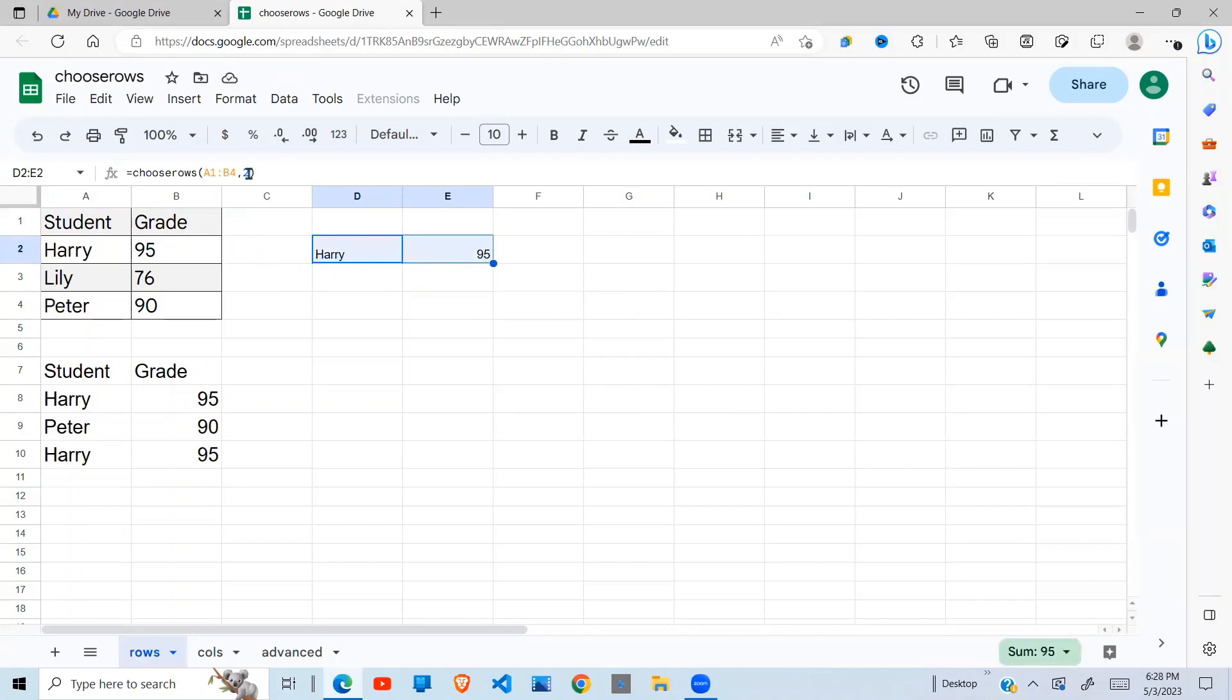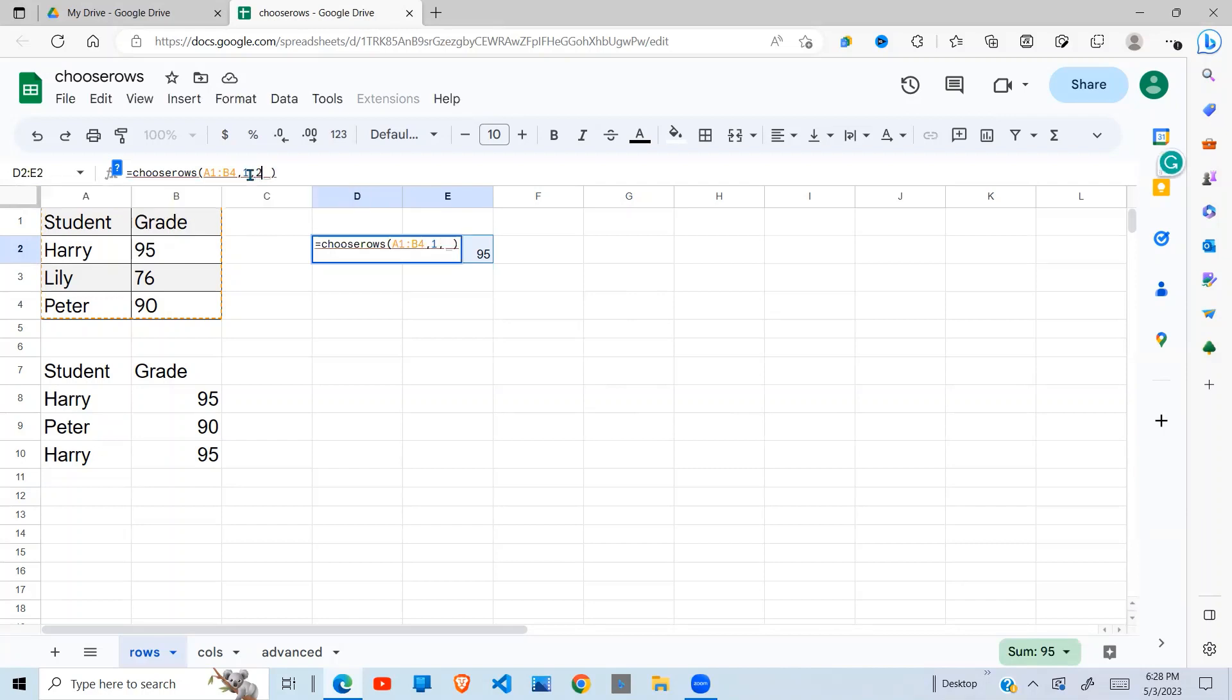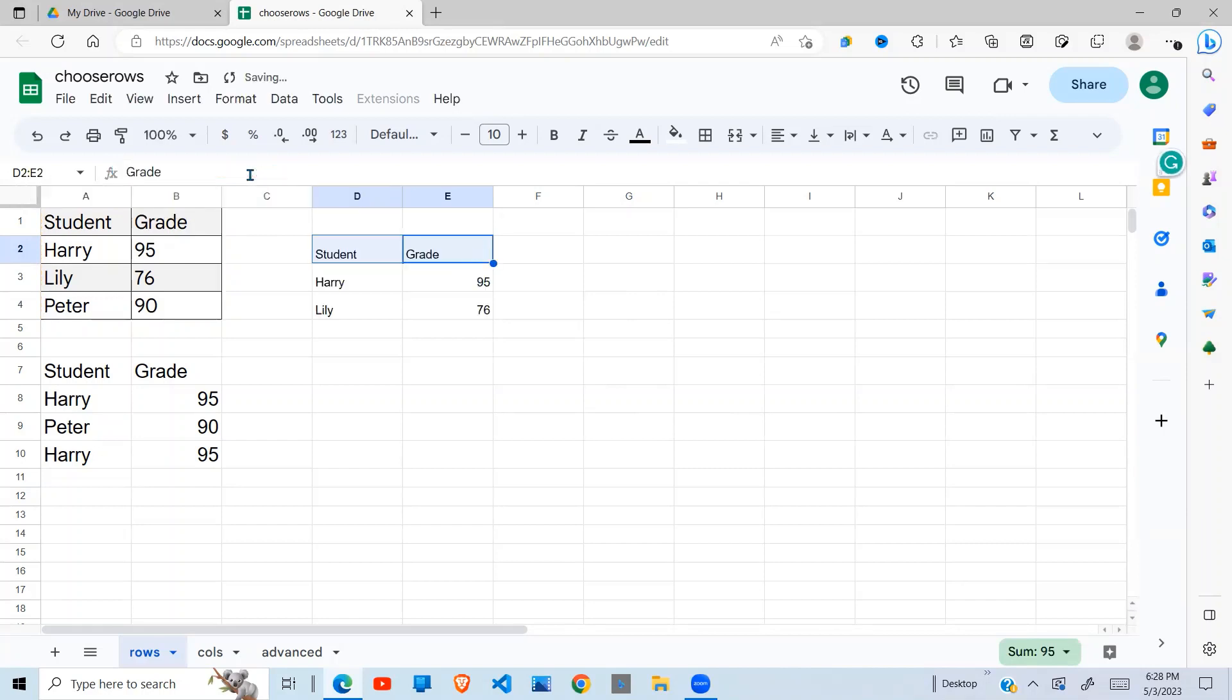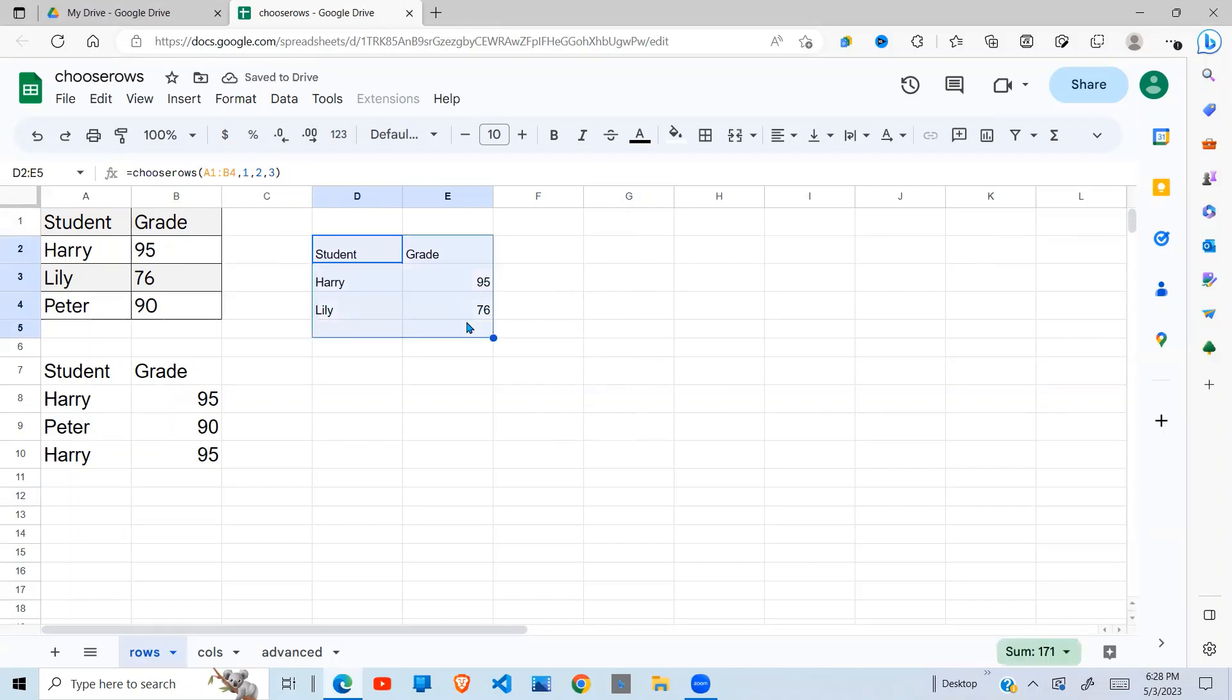So if I want row 1, row 2, row 3, there you go. You can do that. So row 1 will be this, row 2 is this, row 3 is that.